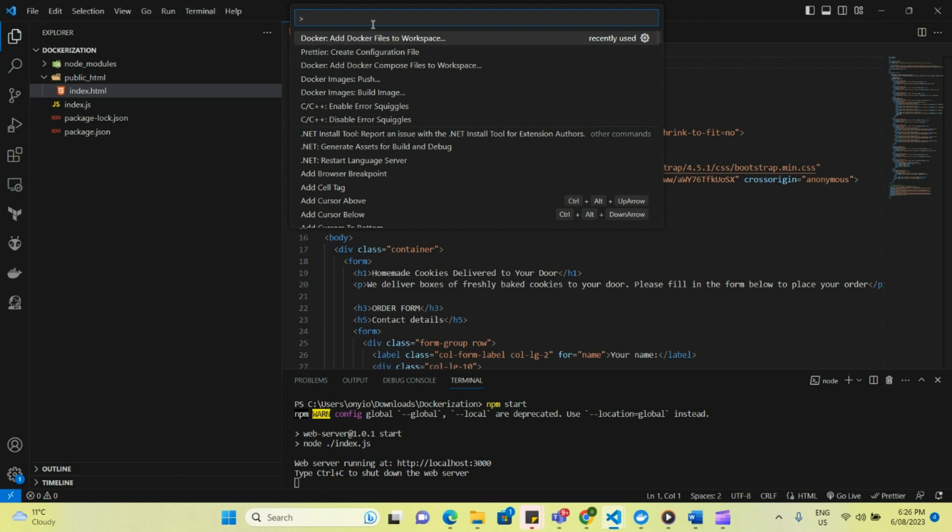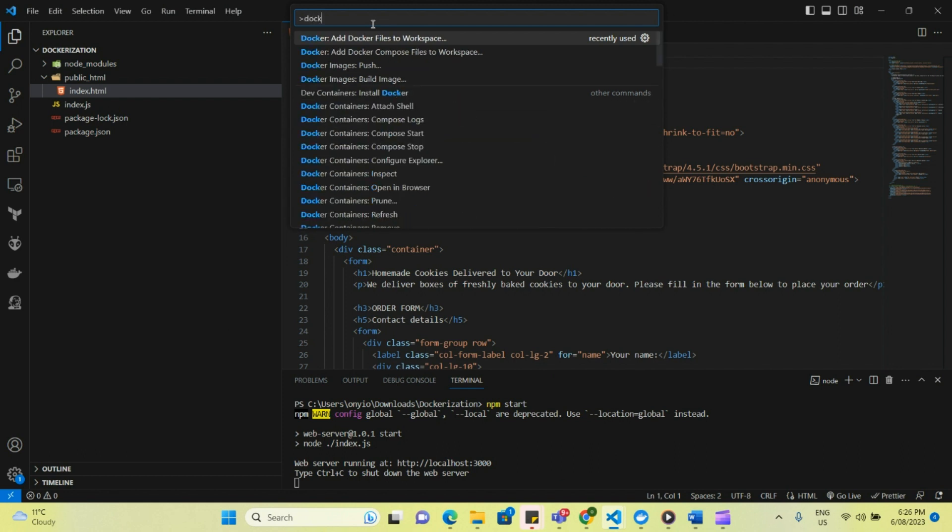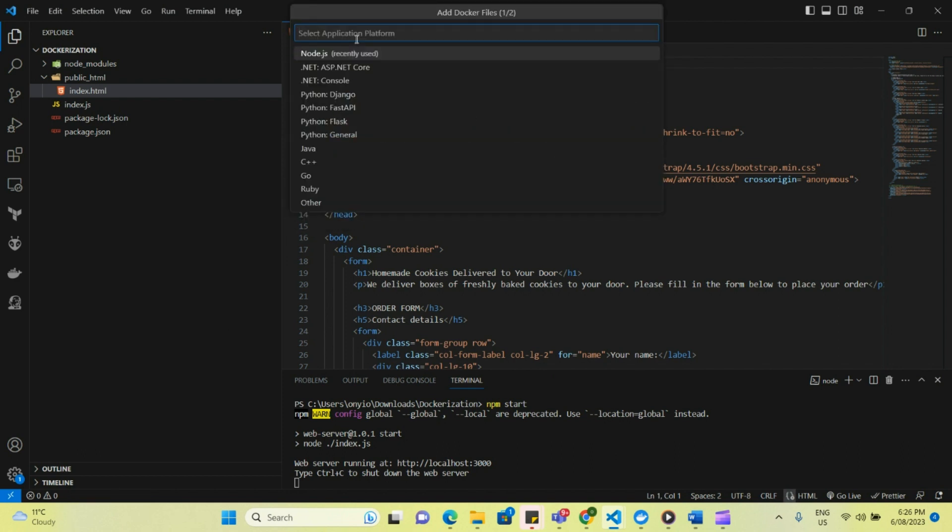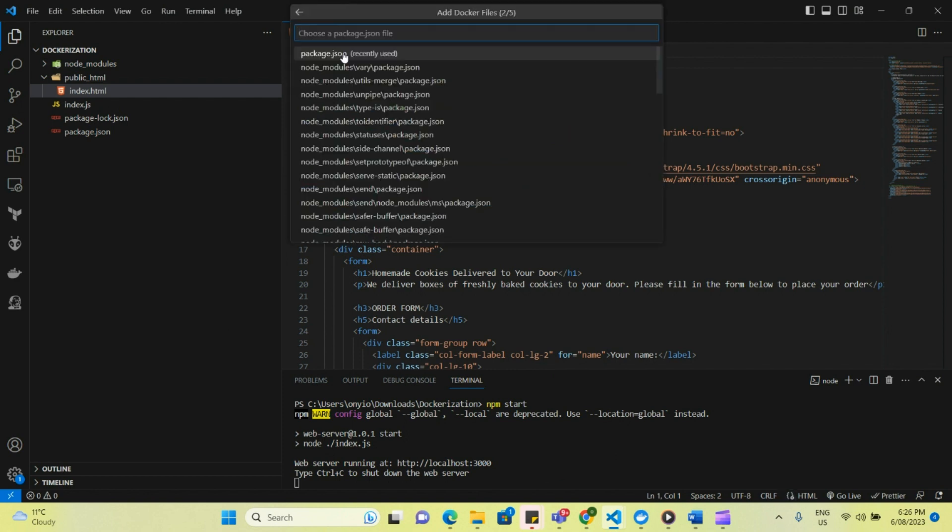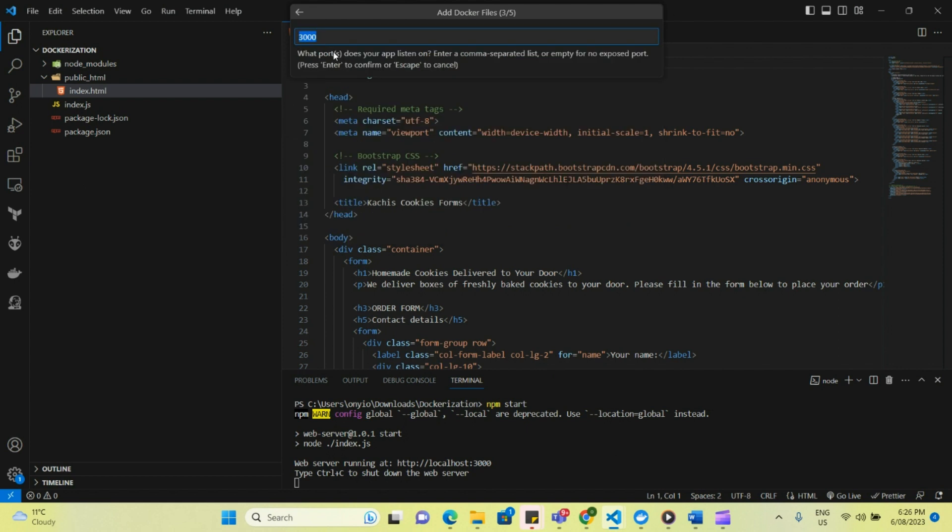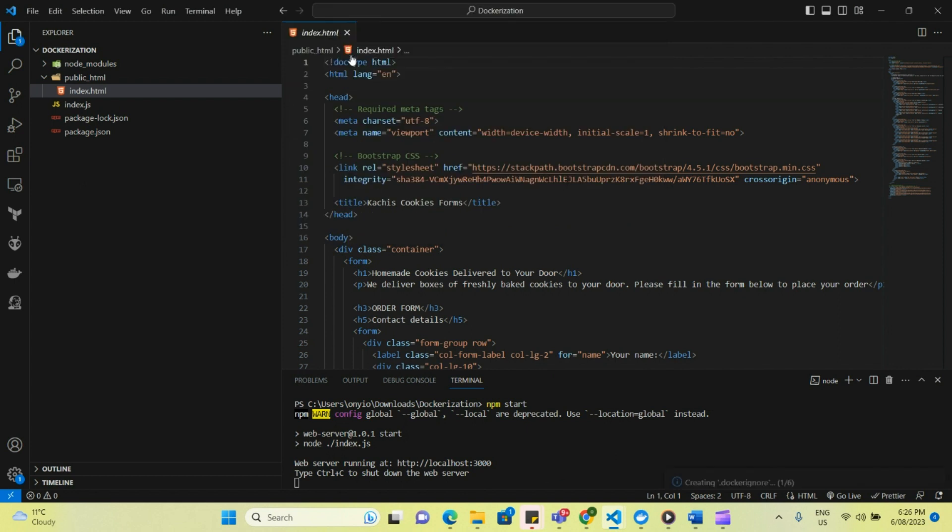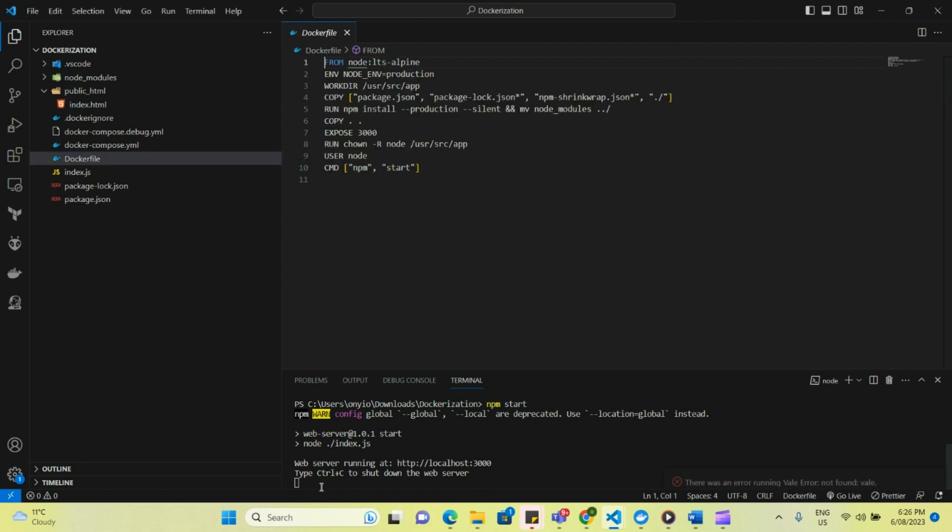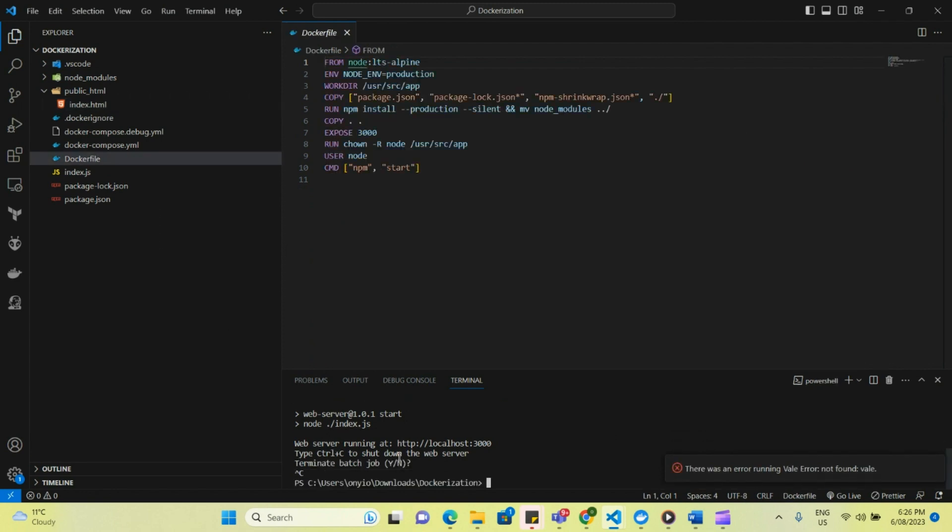If you don't see it here, you can always type Docker, and then it brings out all the options for Docker. And you click Node.js because I'm using package.json, and you choose the port. Select yes. I'm just going to stop this because I was running this locally.